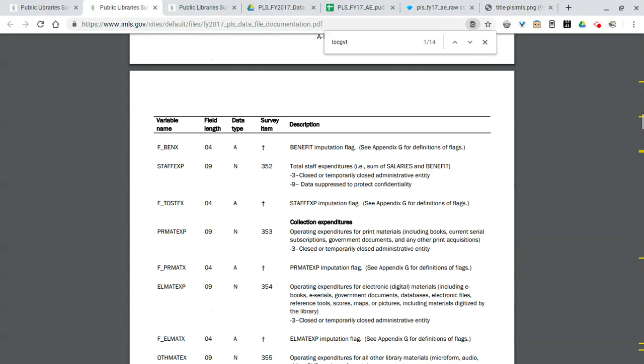You can tell which libraries have staff with MLS or MLIS degrees as well as other staff. Following that we have financial information, so if you look at local government, that's actually local government revenue. Moving on we have state government and federal government revenue as well.